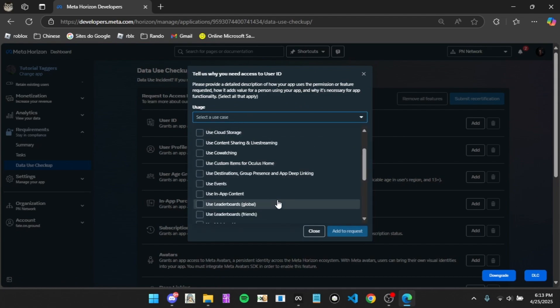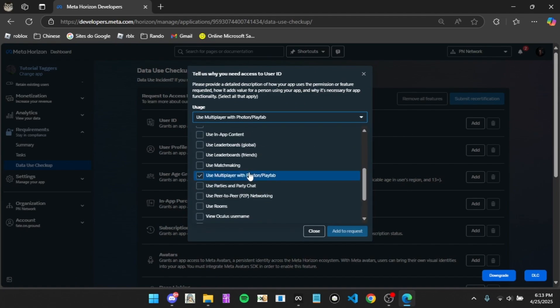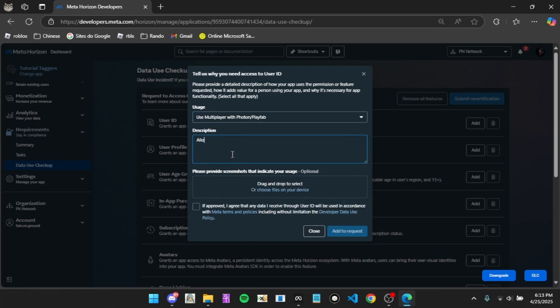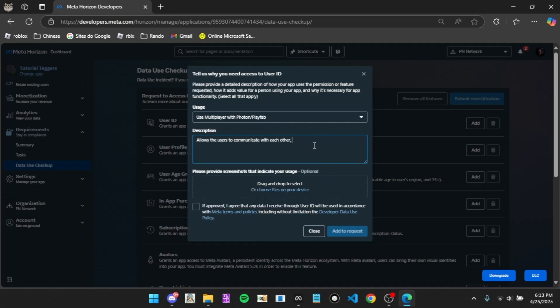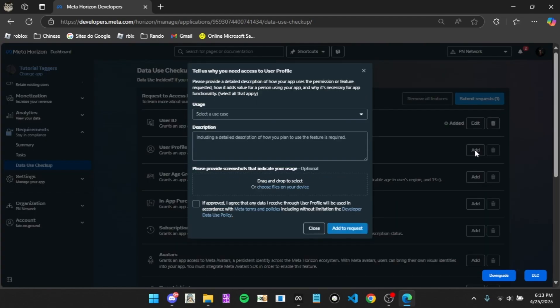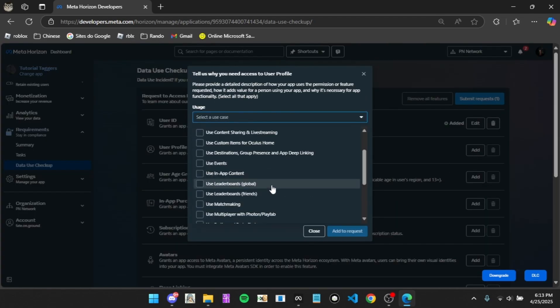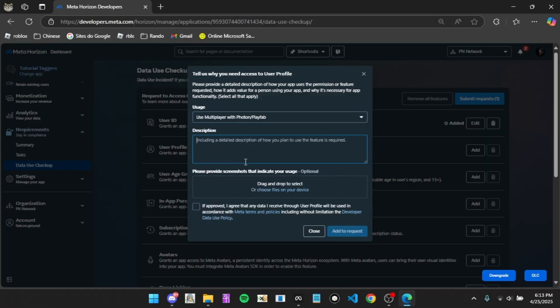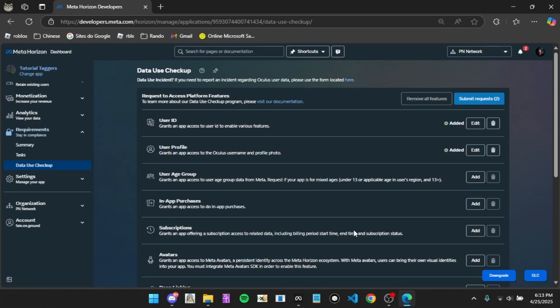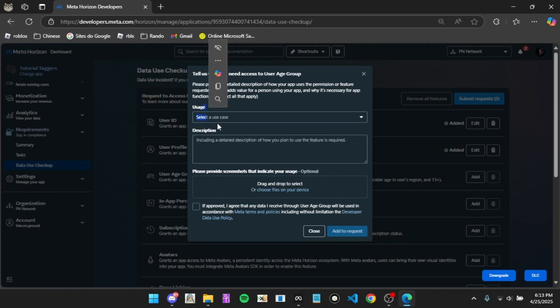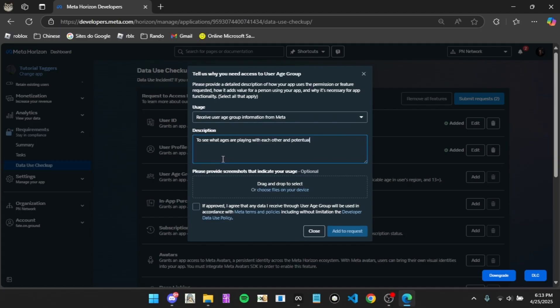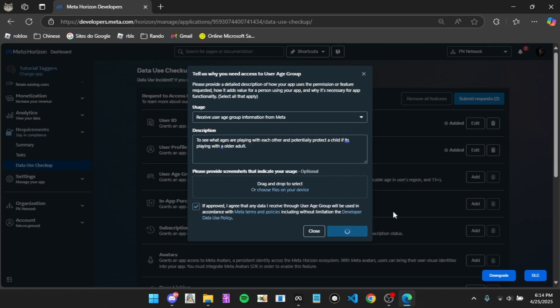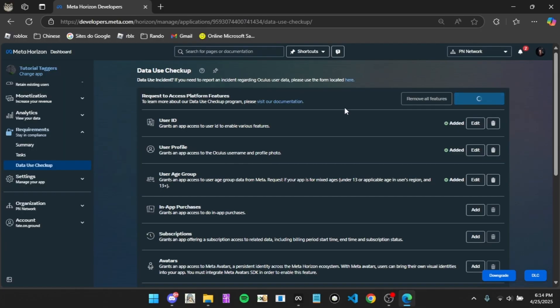You're going to want to go to user ID. We're going to do Photon PlayFab, allows the users to communicate with each other. We're going to put communicate with each other and save their items. Click Ctrl-A and copy paste, click add to request. User profile, same thing, and then copy paste, click add to request. Now user ID group, so see what ages might be traveling and potentially what. Click both child and adult. If approved, then click that, then click submit request.